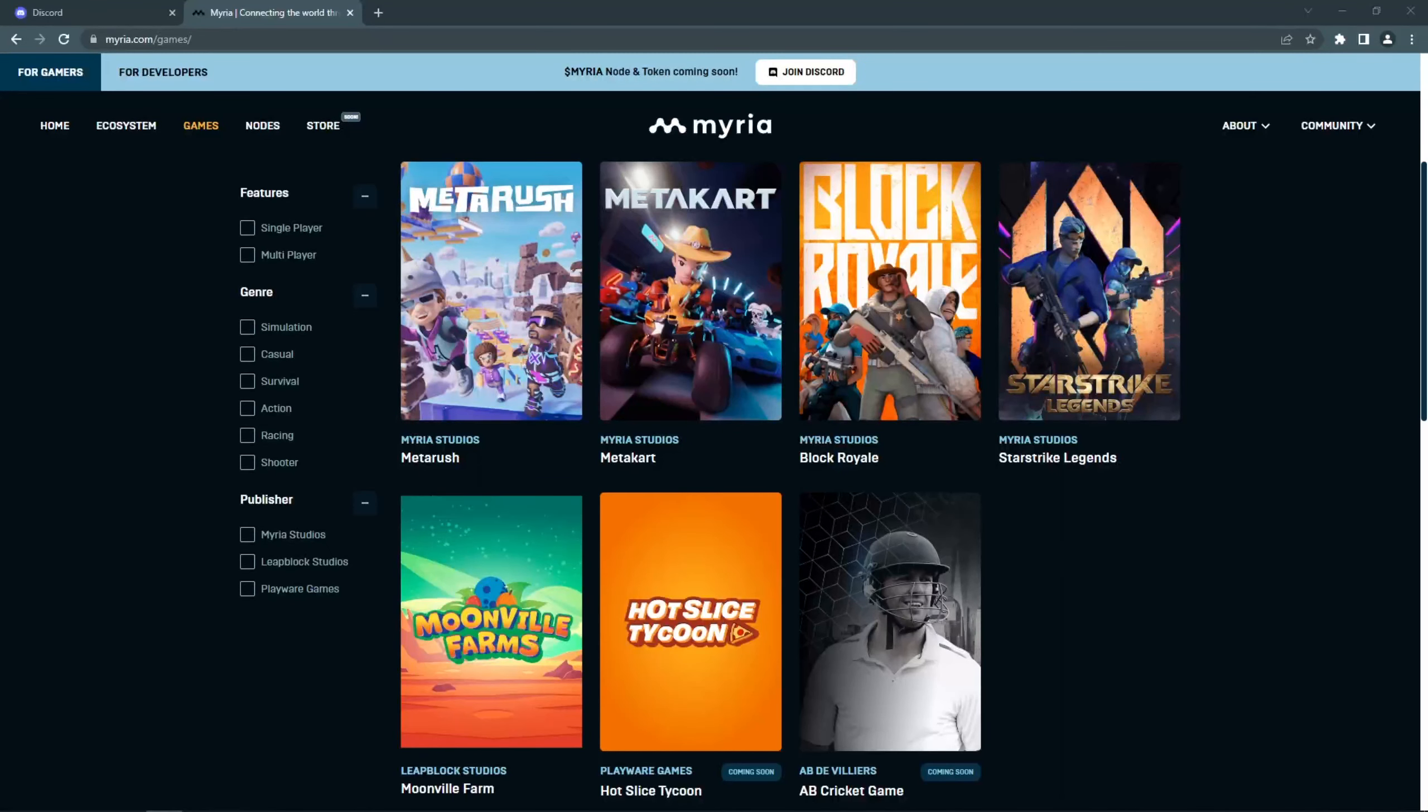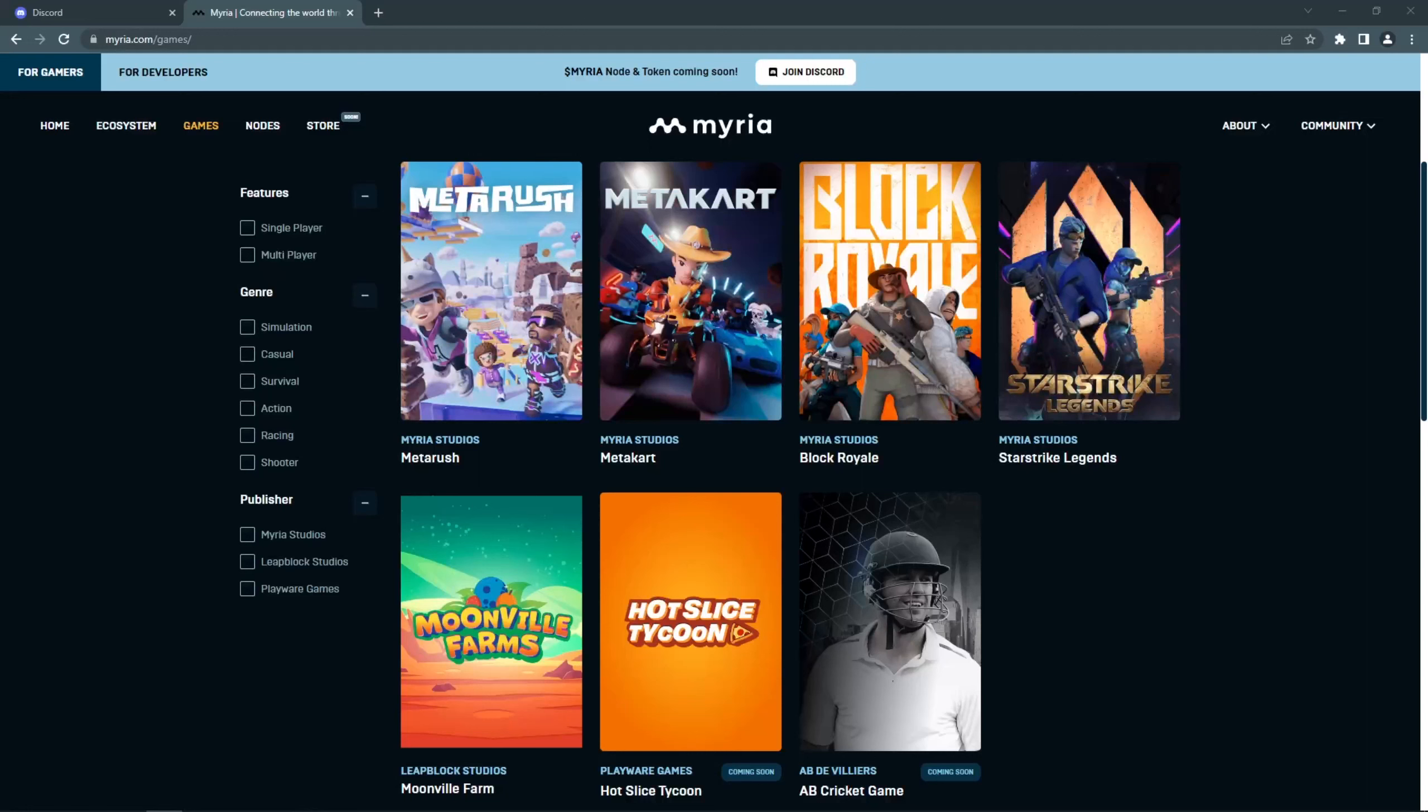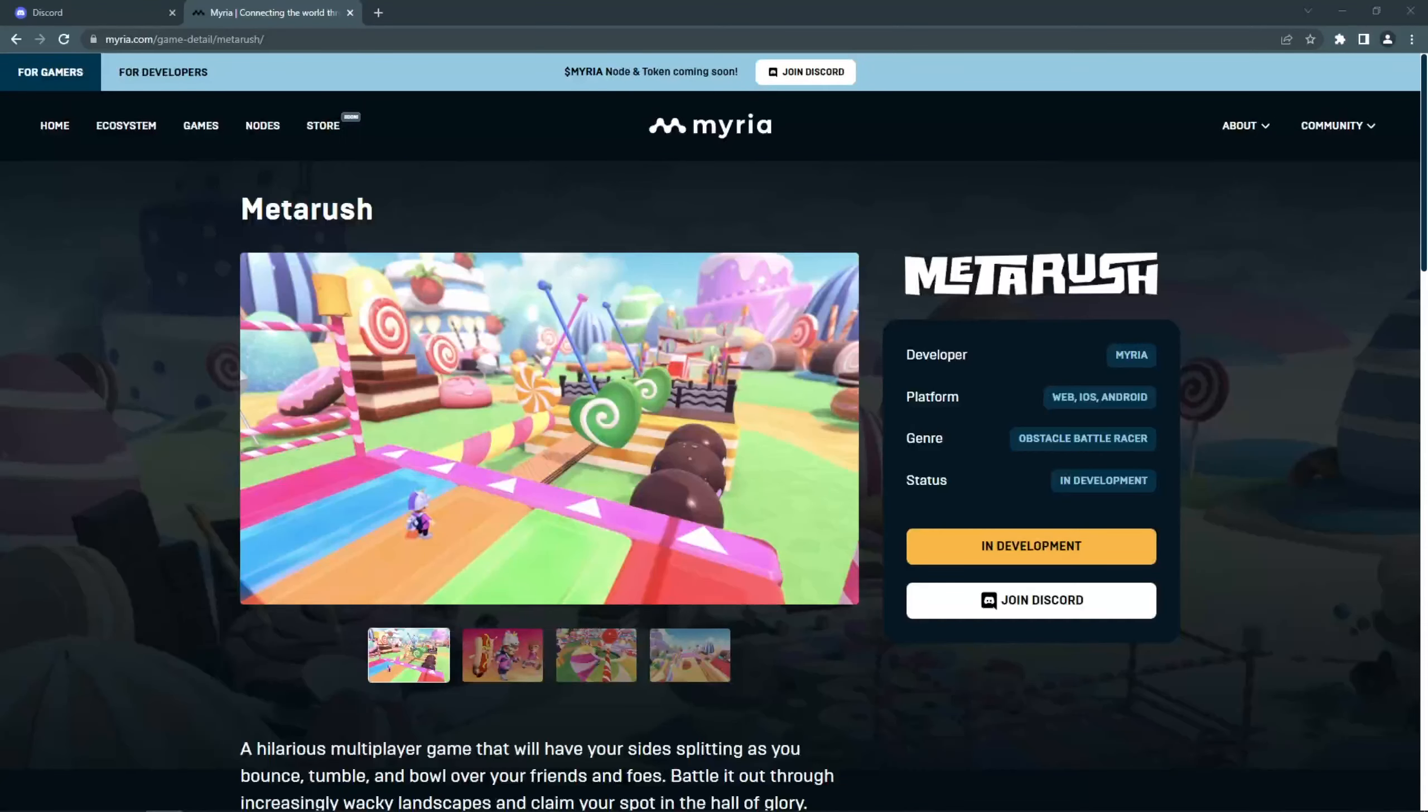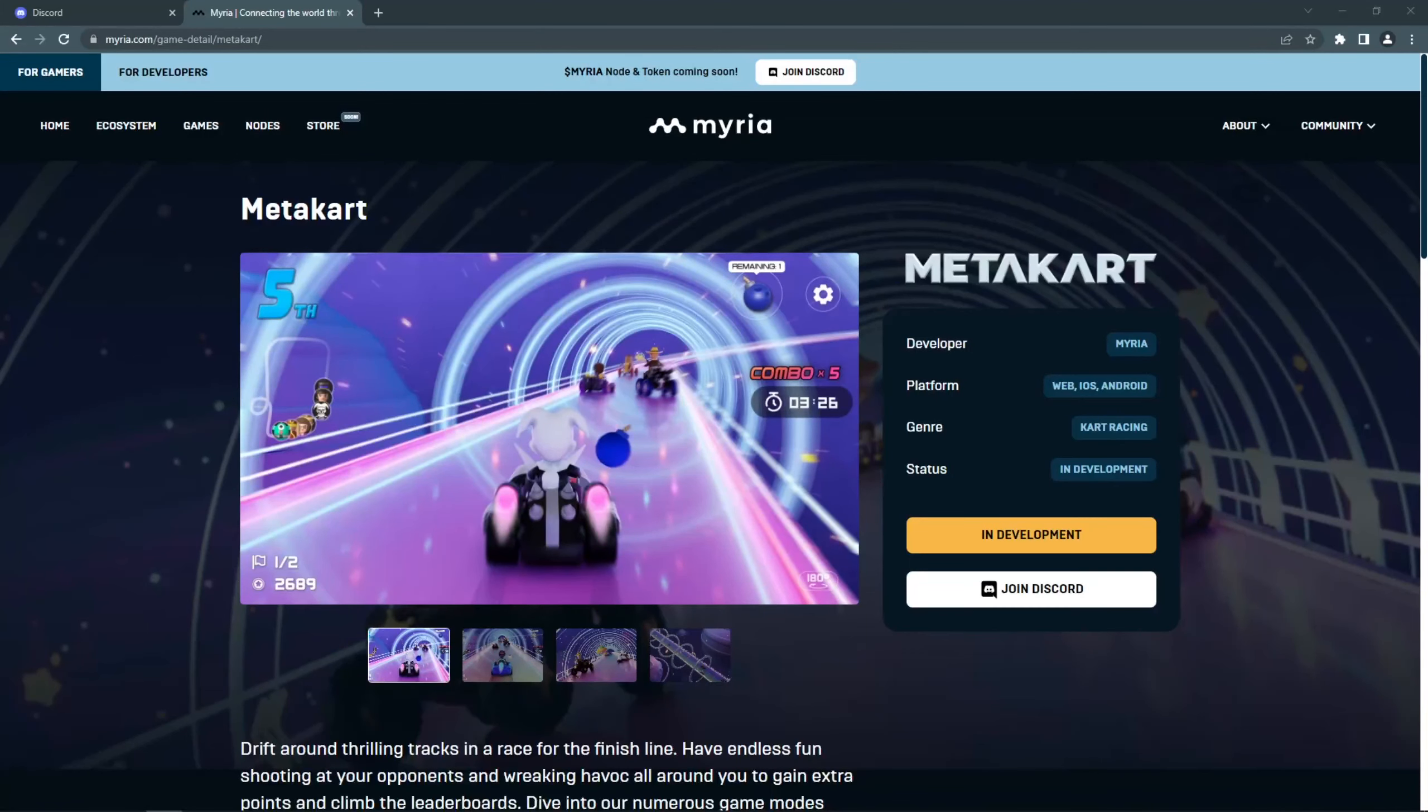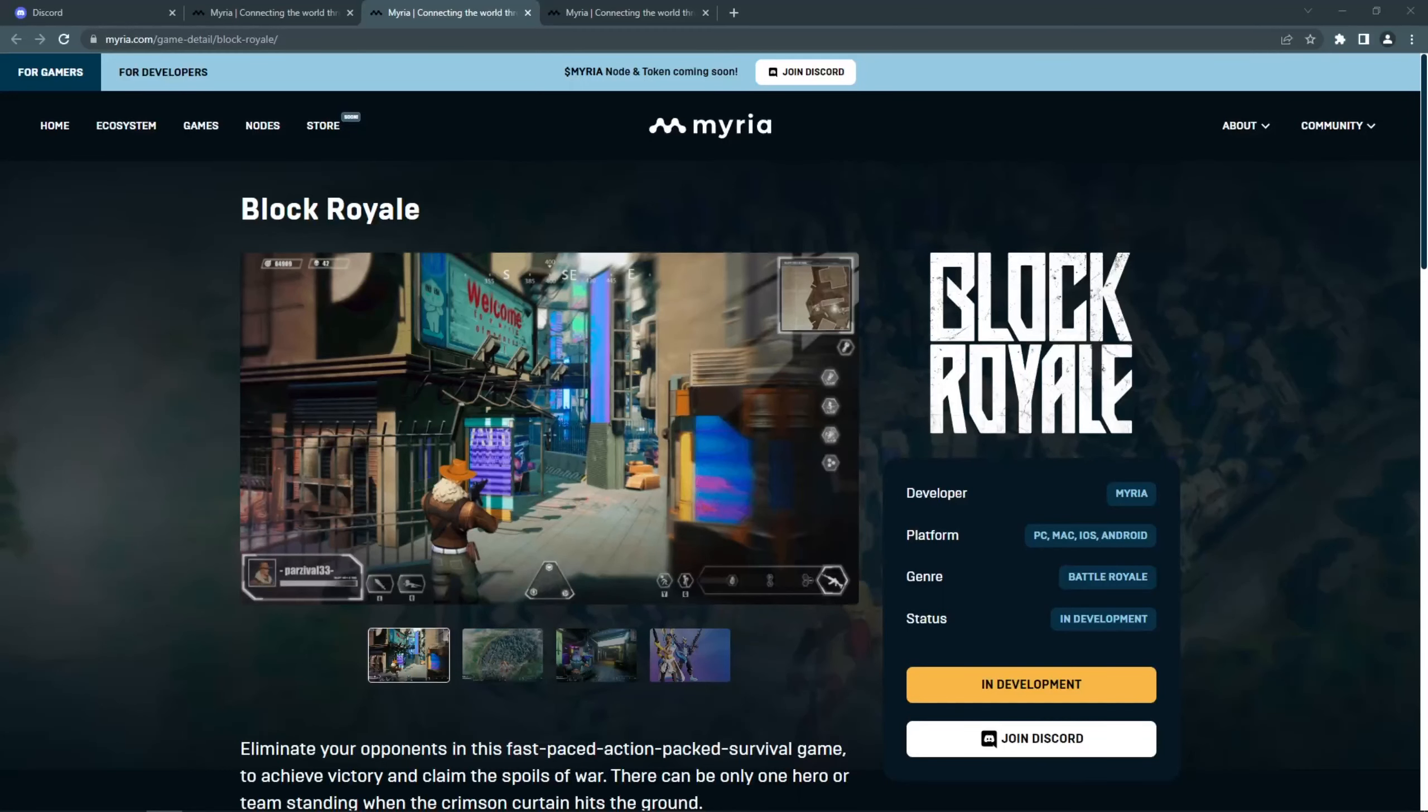Miria has their own game development studios and they will have their own games, but also there will be a lot of games coming from partnered studios that will build on the Miria platform using Miria's software development kit. So far we have information about several games. MetaRush is basically a Fall Guys copy, MetaCard looks similar to Mario Kart, and Block Royale is a Battle Royale game. These games are all on mobile phones and PC.